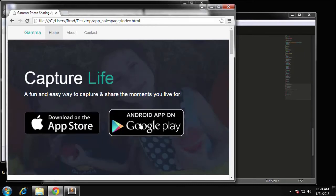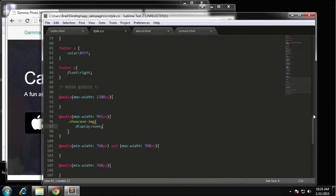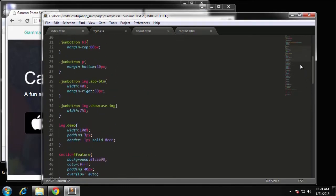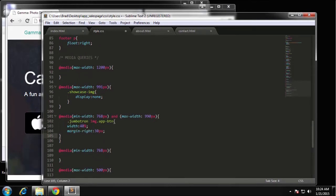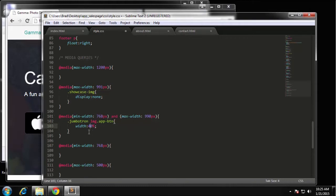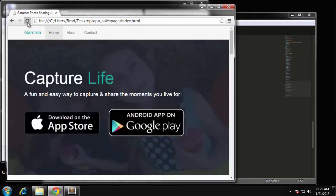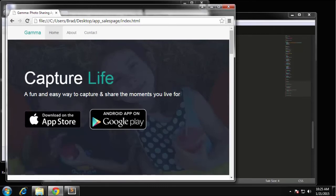For the buttons, they were originally set at 40% width. I want to make them a little smaller — 30% width — when we're in between 768 and 990 pixels. We paste that into the corresponding media query block. The margin stays the same; we just change the width to 30%. Now you can see the buttons have gotten a little smaller.